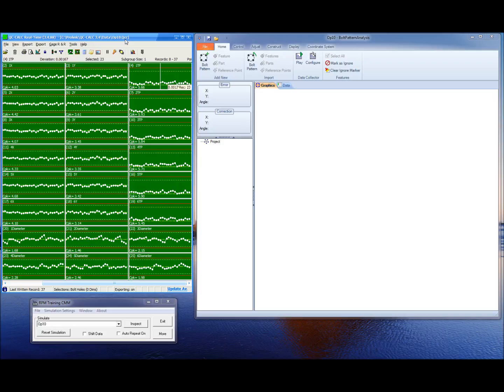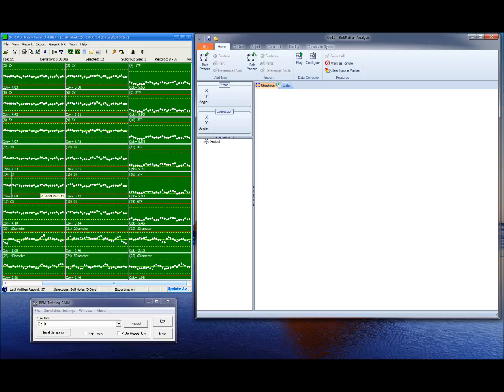QC Calc Realtime has automatic exporting tools to transfer the data to the software. Operators simply measure their parts. The data will be collected into QC Calc Realtime and automatically exported to the Bolt Pattern Analysis software. Once the data is available, it takes seconds for an operator to evaluate the process and determine how to target the machine.